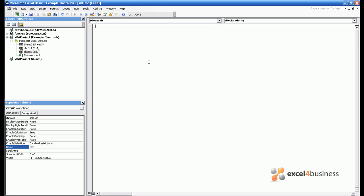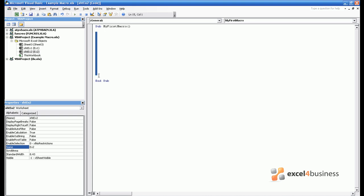Within each sheet of a working environment you are then free to write subroutines. Now these always adopt the same notation and so if you want to write a macro you always have to start as follows. You write sub then a name which in this case we will call my first macro, open and close brackets afterwards, hit return and you now see it says end sub. So the coding environment is anything between the top and the bottom.